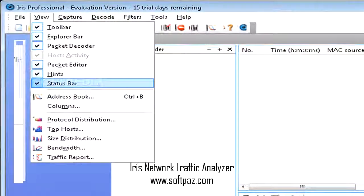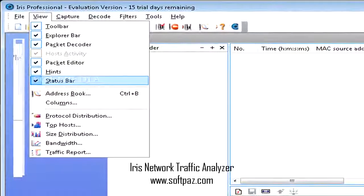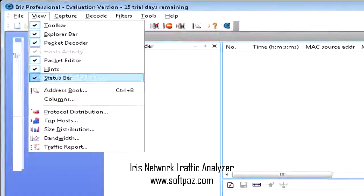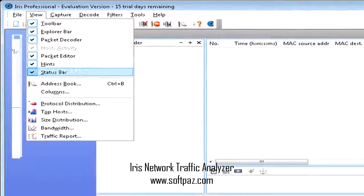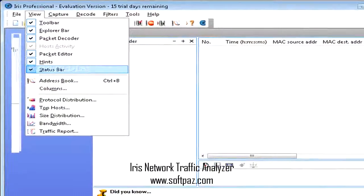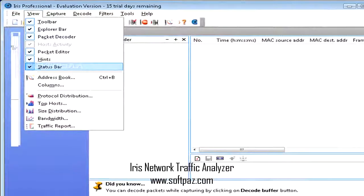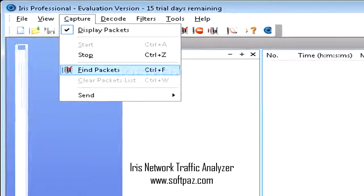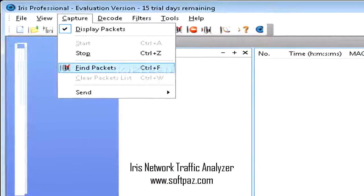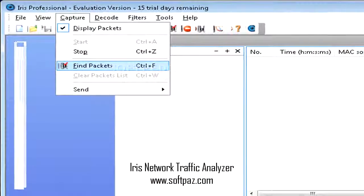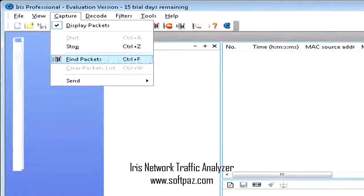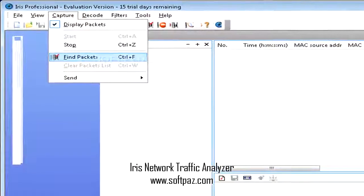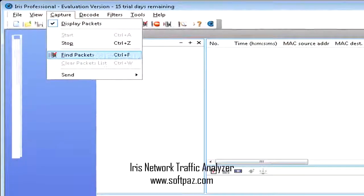Decode, Bandwidth, and Protocol Distribution are amongst the options that allow you to generate comprehensive traffic reports.